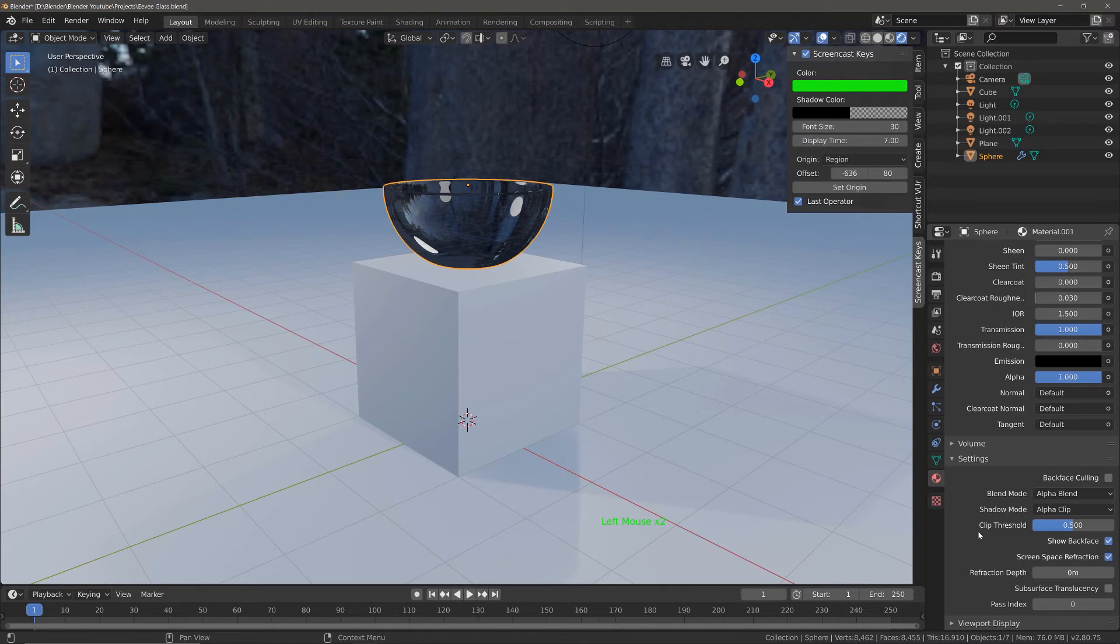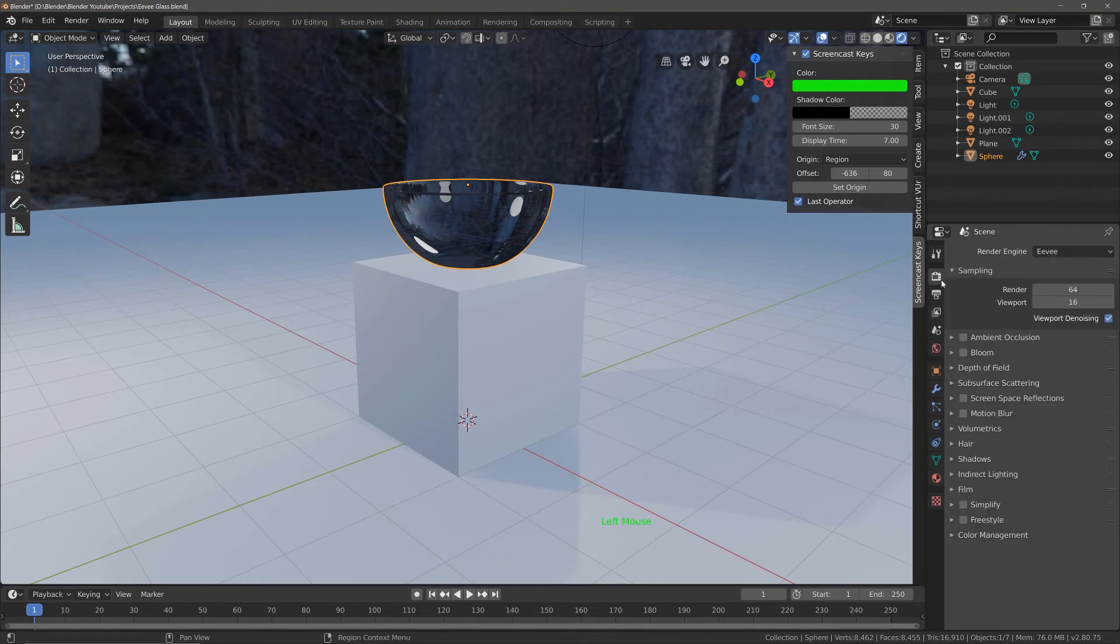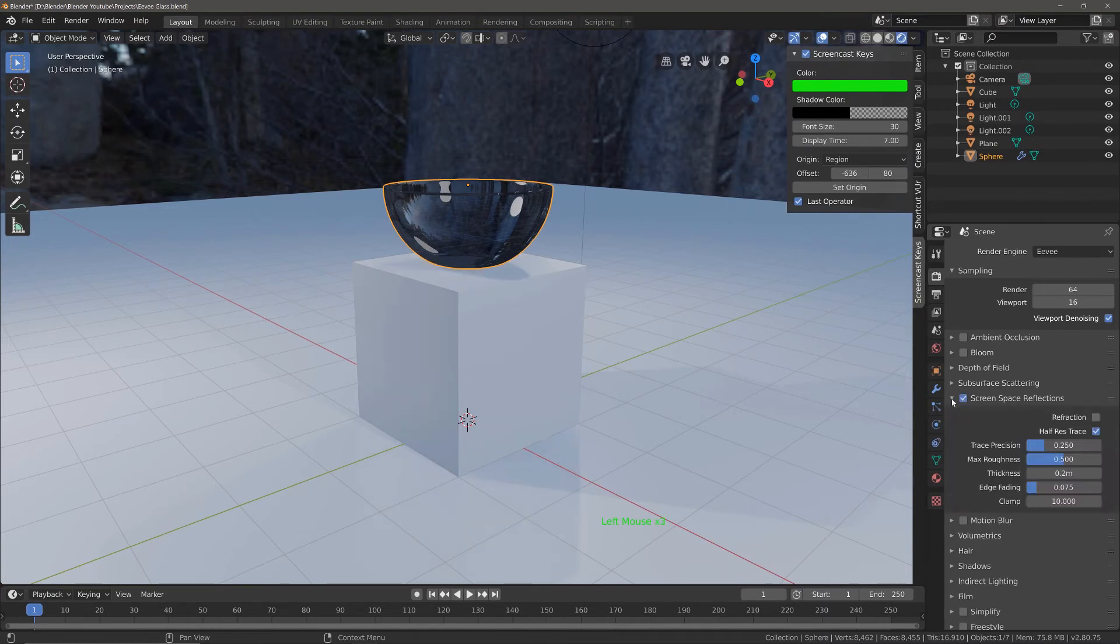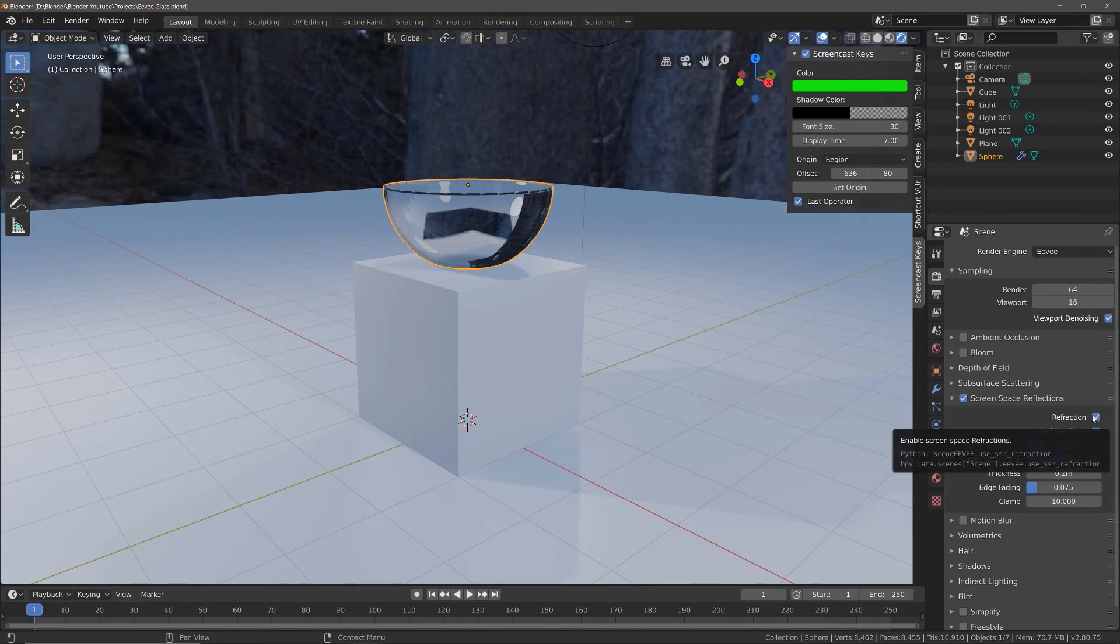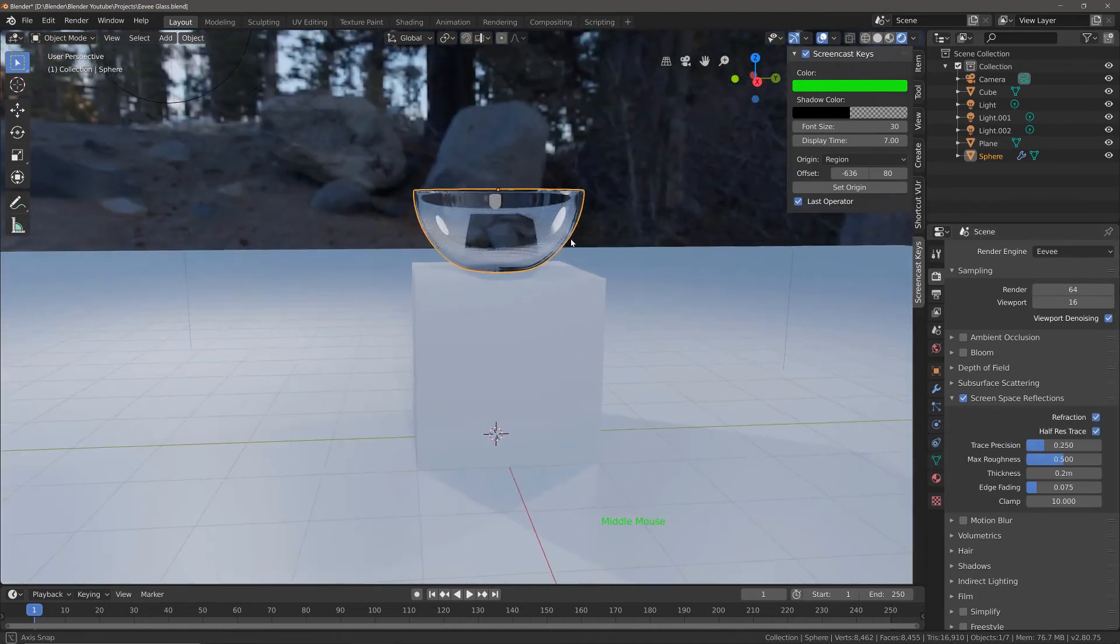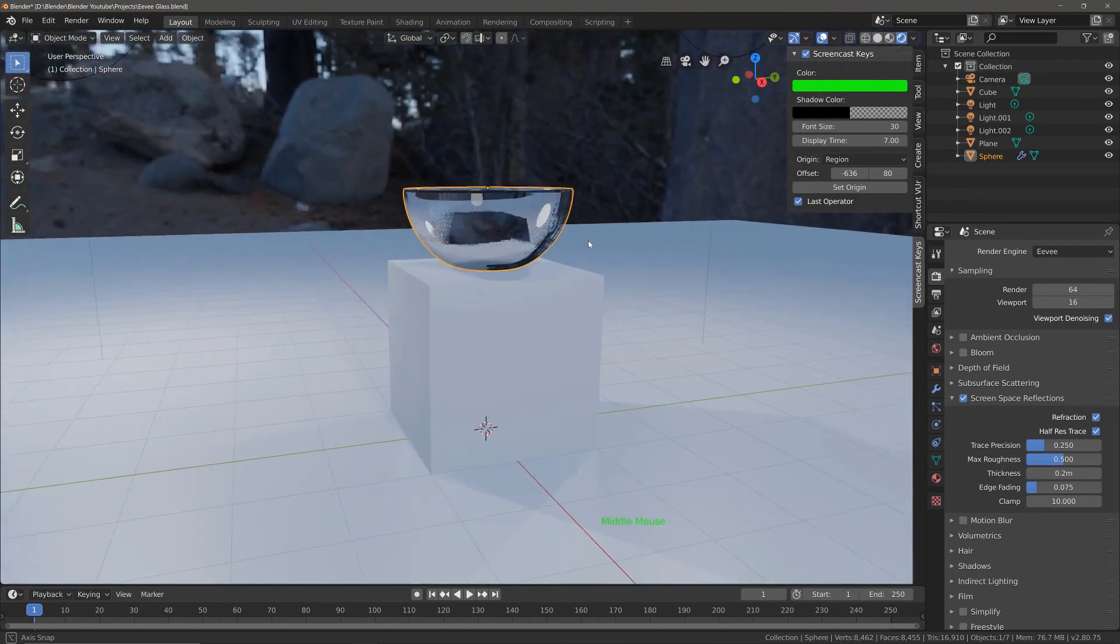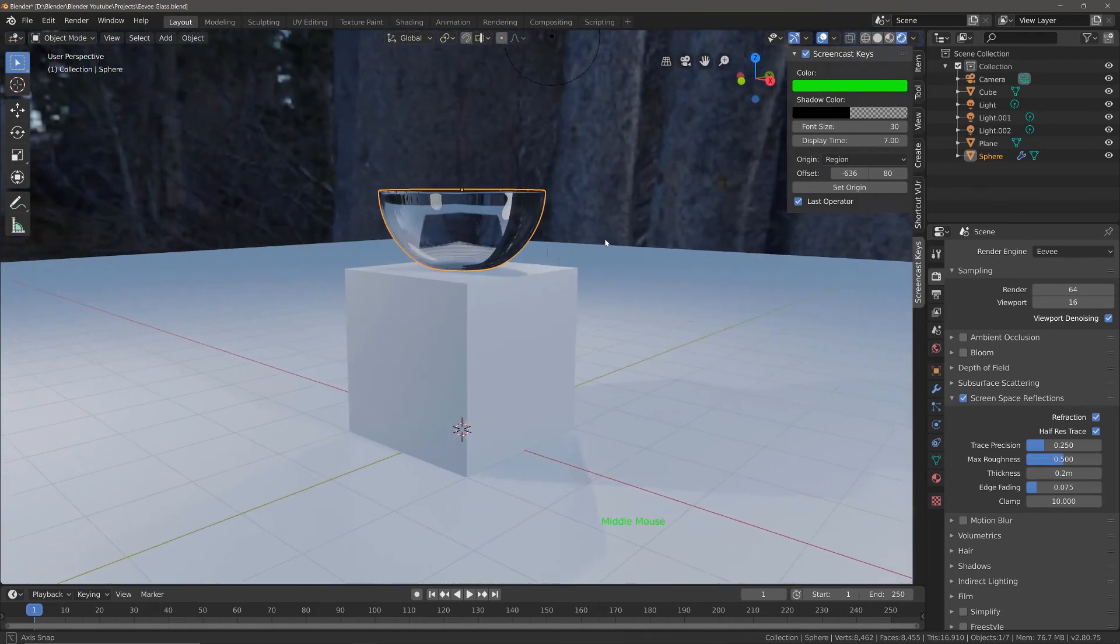Step three is to go to the render tab, enable screen space reflections, open it up, and then enable refraction. This now allows us to see through our material as if it were glass.